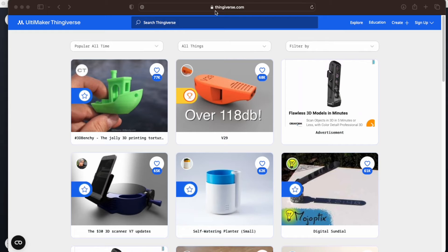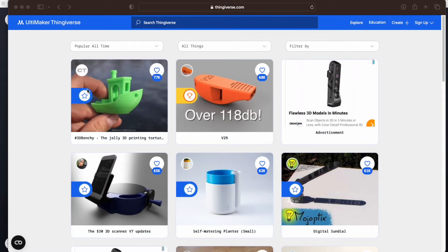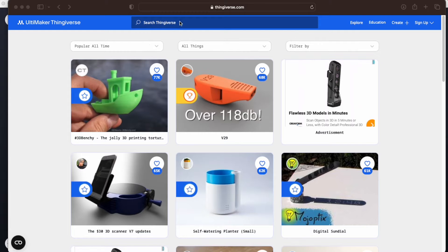To look for files, go to thingiverse.com. When you go onto their website, look for something that you would like to print. You could use the search right here, or we could click on this file here.